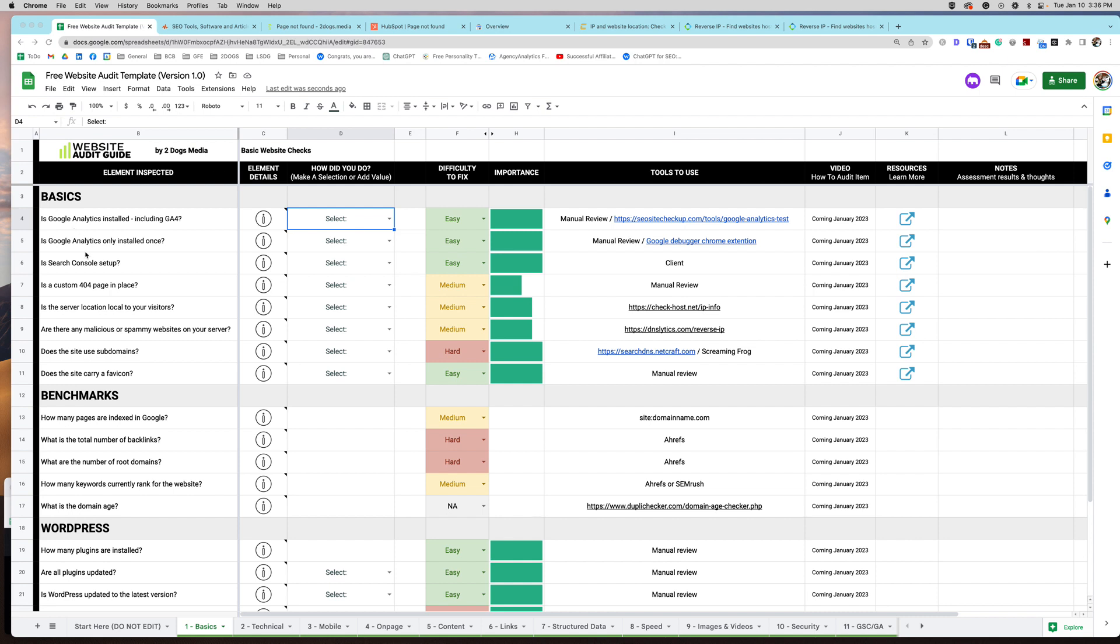Today we're just going to cover this basic section up here. The first two are about Google Analytics. Is Google Analytics installed, including GA4? And is Google Analytics only installed once? If you are not using Google Analytics, just skip over this. I know some people have kind of started driving away from Google Analytics because of privacy concerns. If you don't have it, don't worry about it. Just make sure you have some kind of analytics installed.